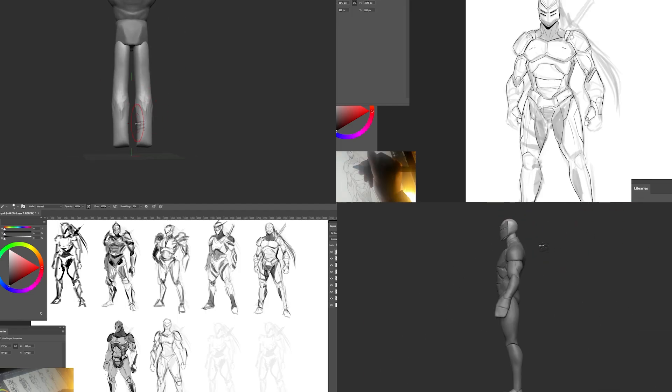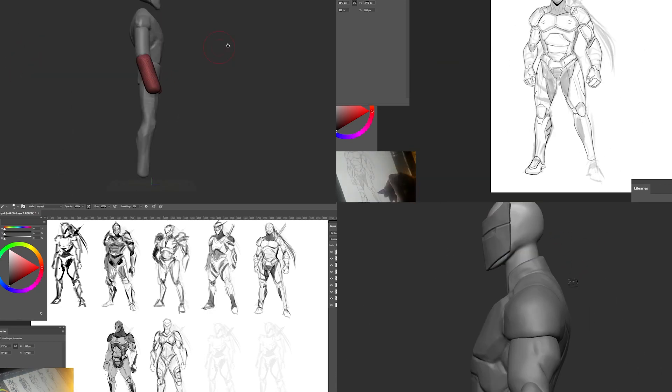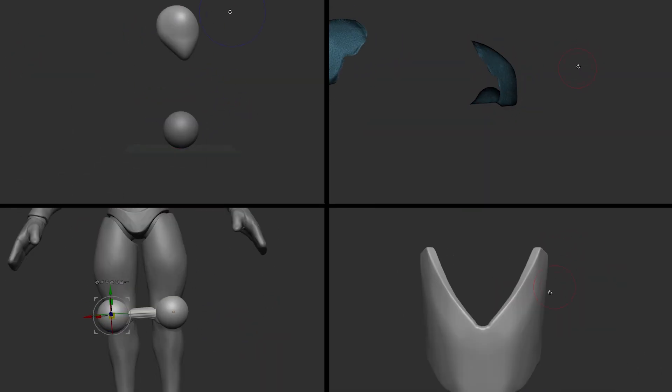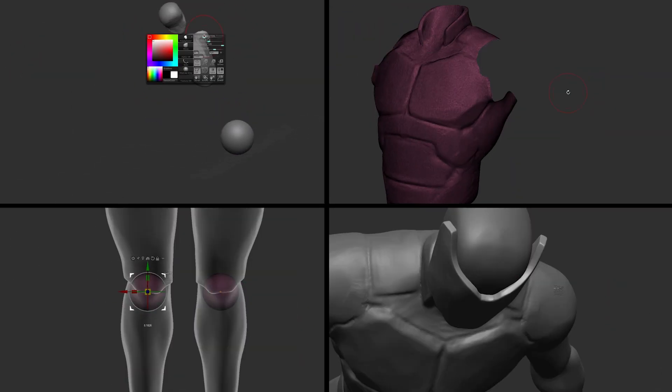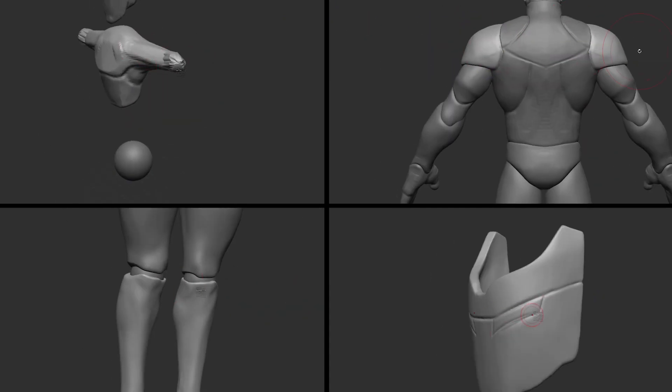This course will give you the confidence to design and sculpt characters with professional results, even if you have never created a character from scratch before.